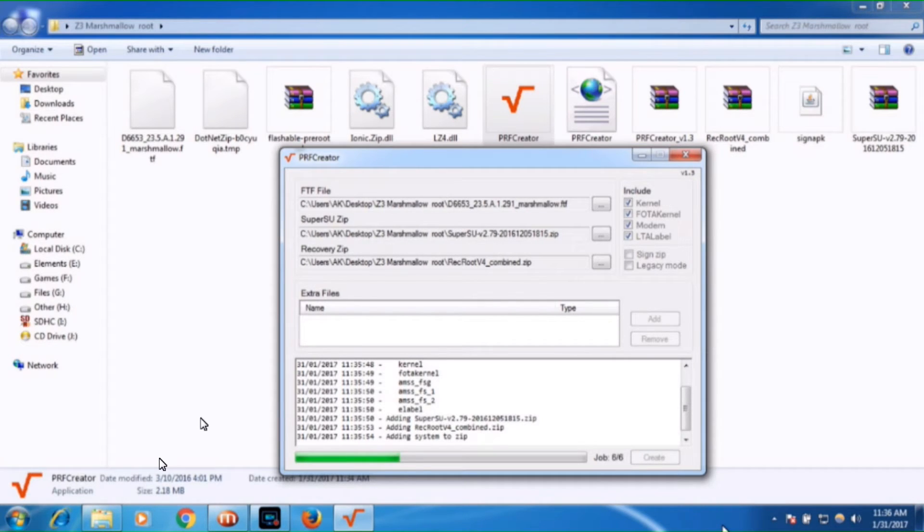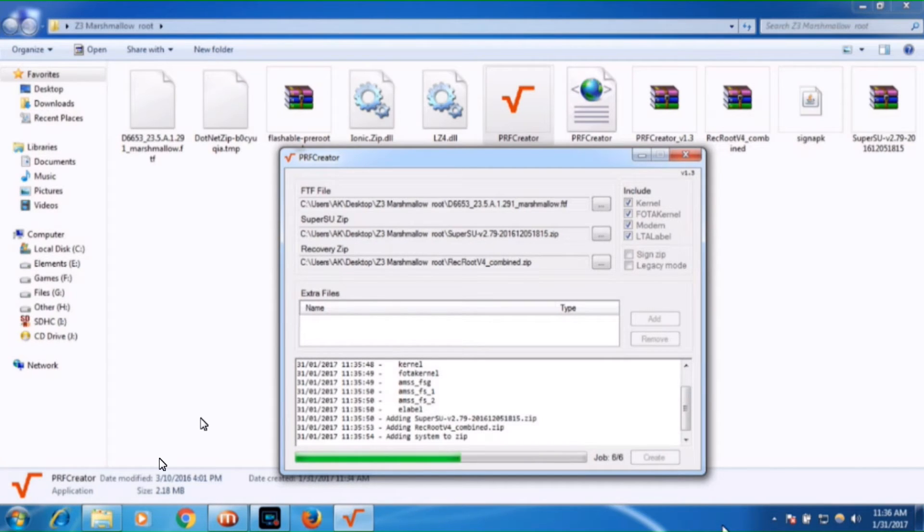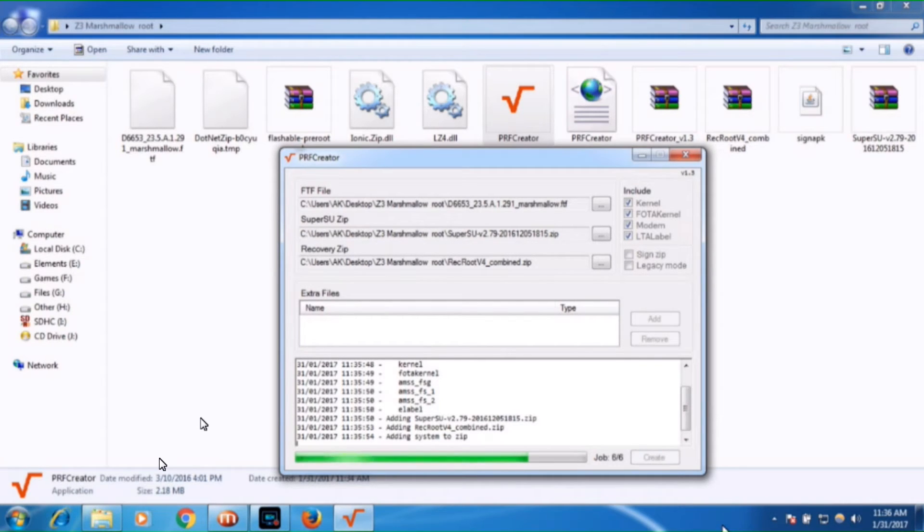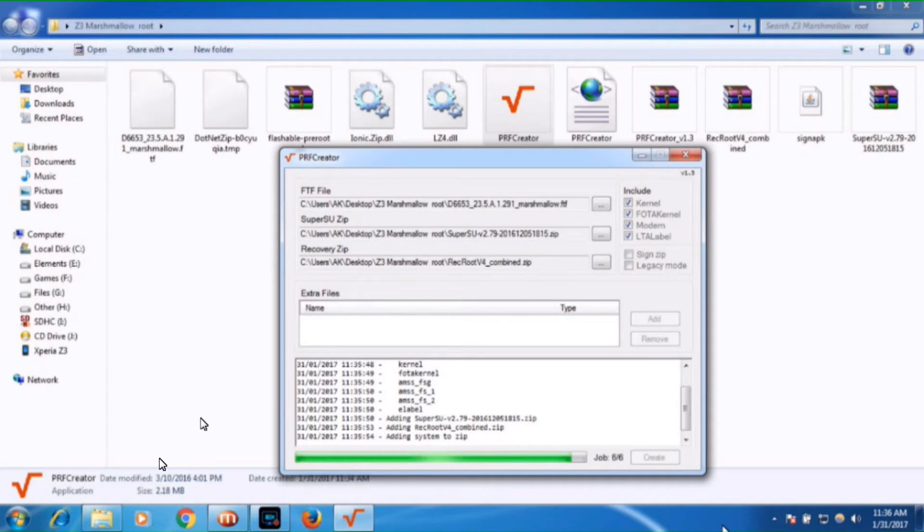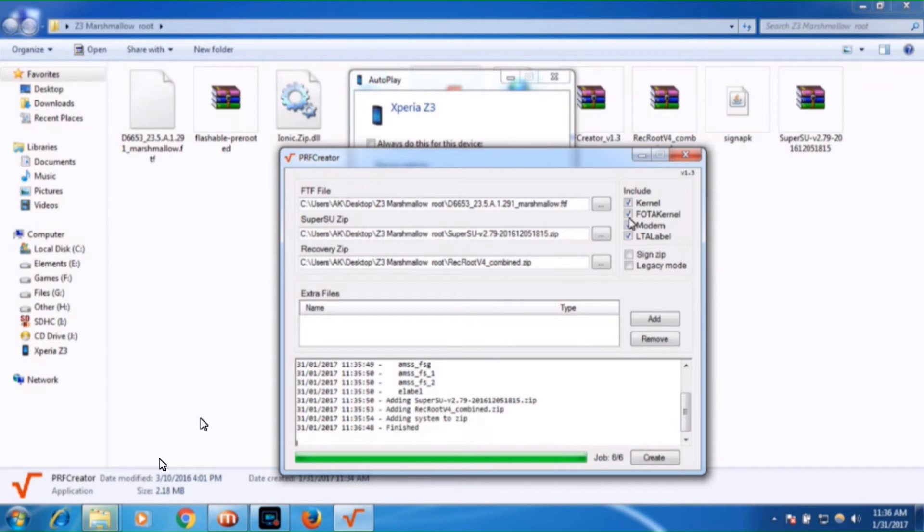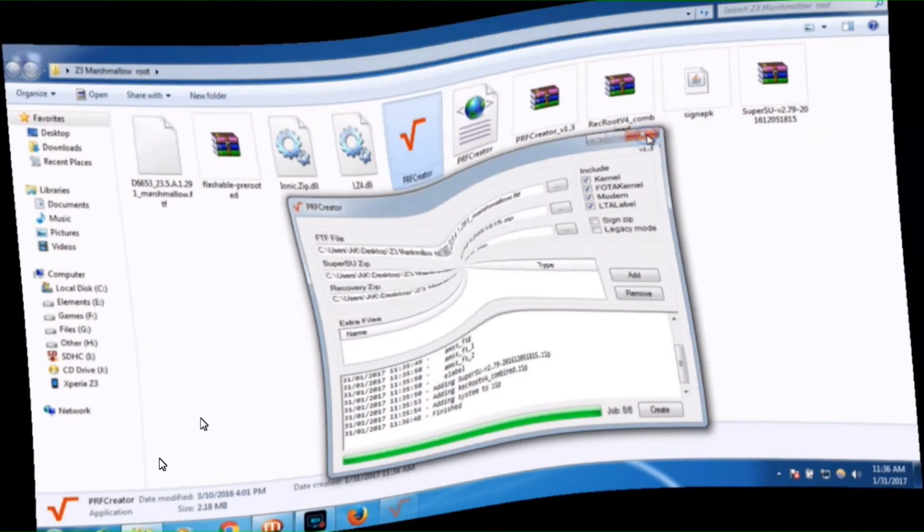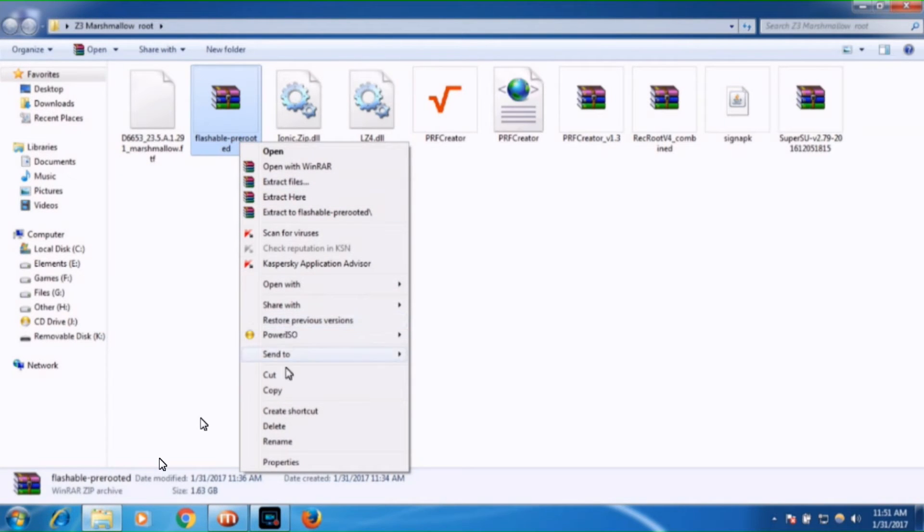After creating that flashable zip file, you need to copy that file to your memory card. Don't copy this file to your phone, copy this file to your memory card. Connect your phone and copy this flashable zip file to your memory card.